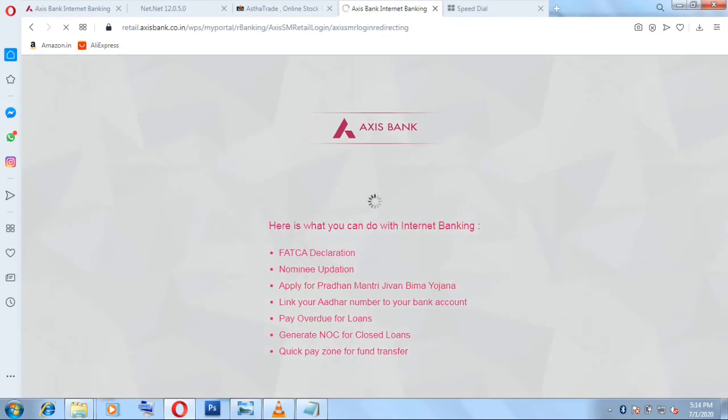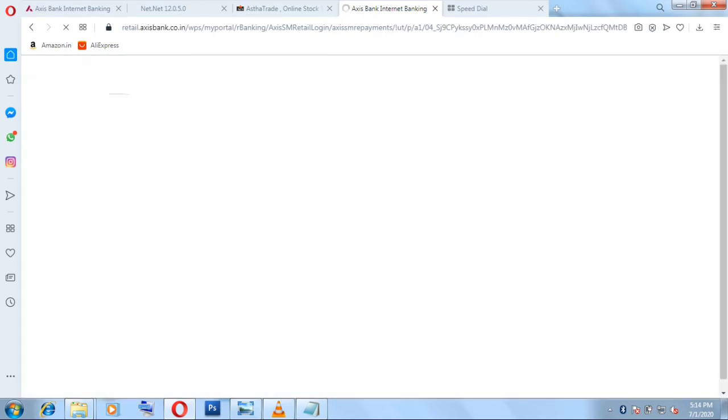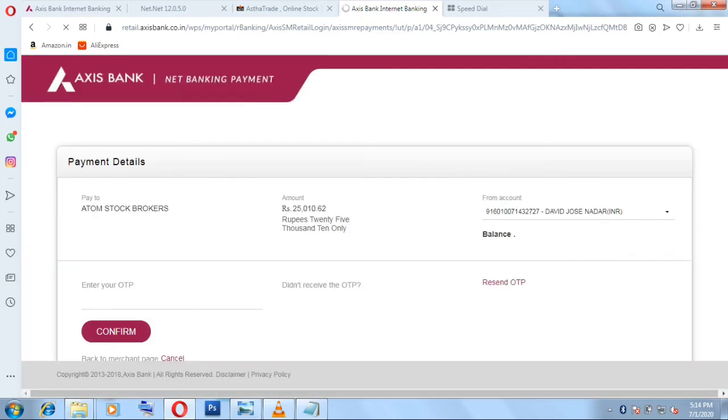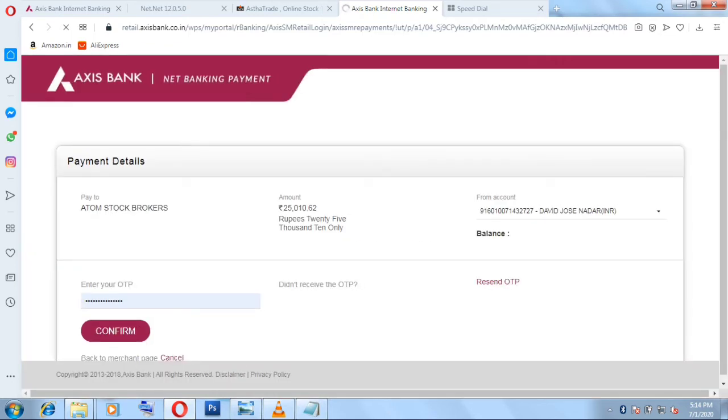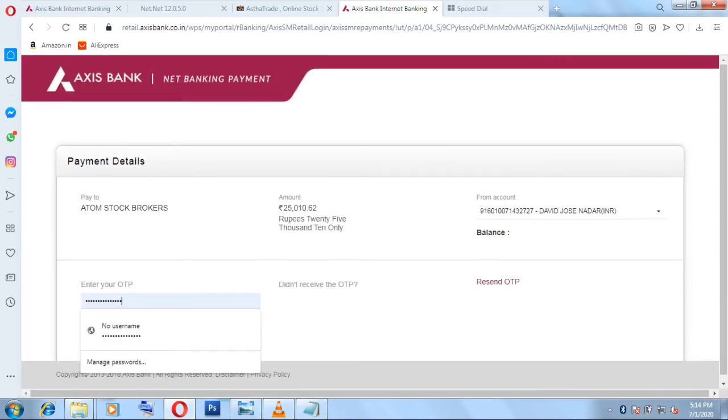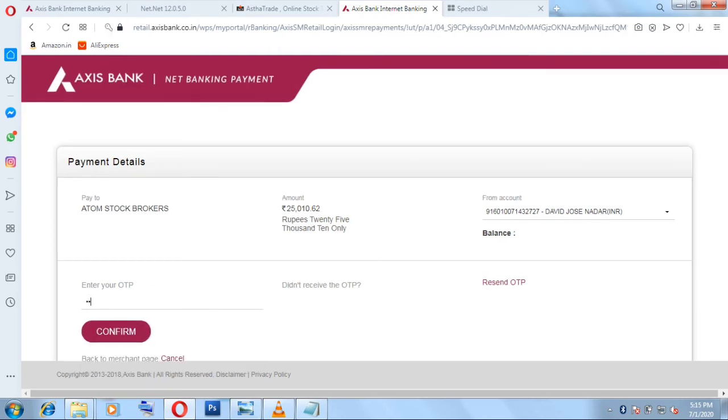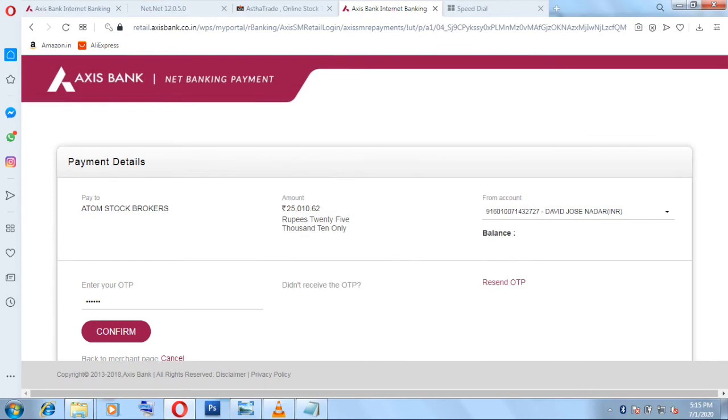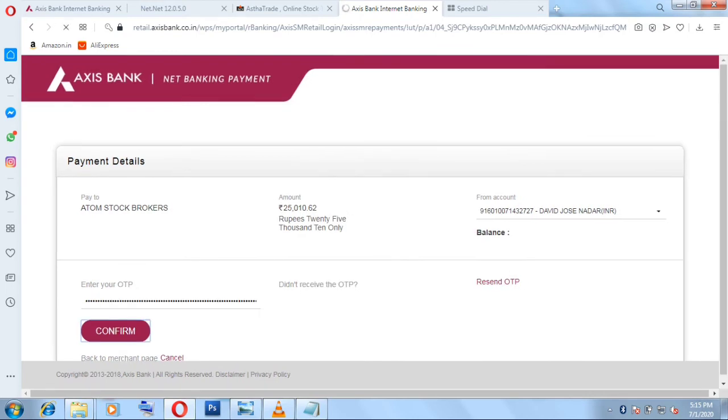Once you log in, OTP has been sent to me. You will receive an OTP. Then you have to put in your OTP.